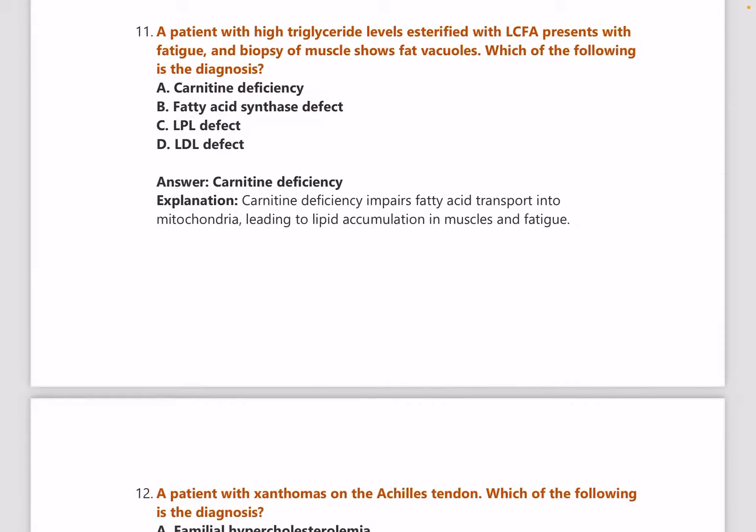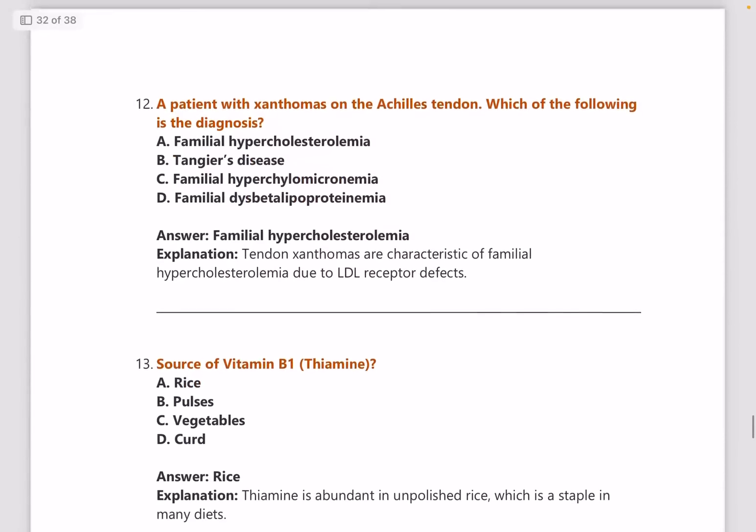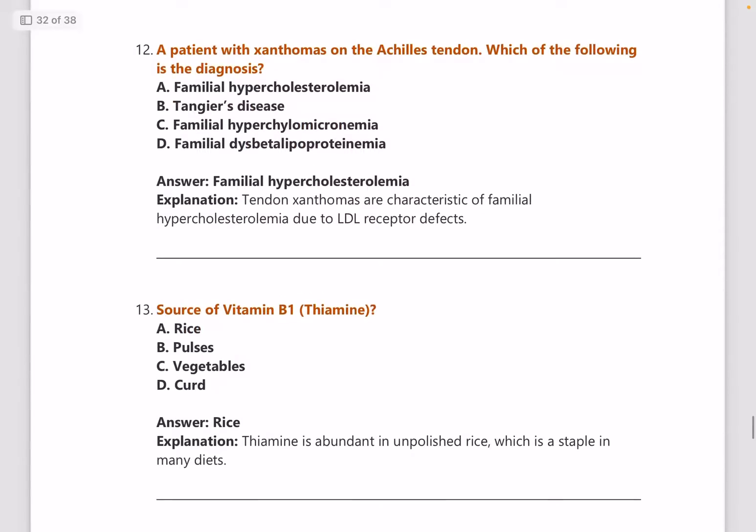Next: a patient with high triglyceride level, esterified LCFA presence, fatigue, and muscle biopsy showing fat vacuoles — what is the diagnosis? Answer is carnitine deficiency.